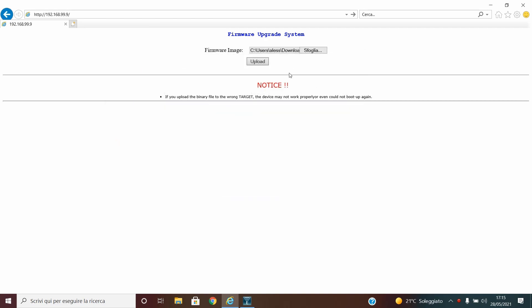And now we are done. So we need to press upload. And now you need to wait around 5-7 minutes until the procedure is finished.